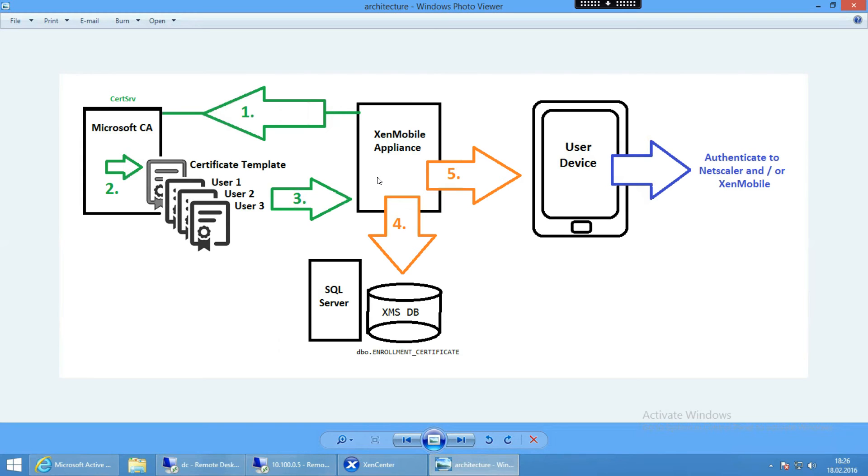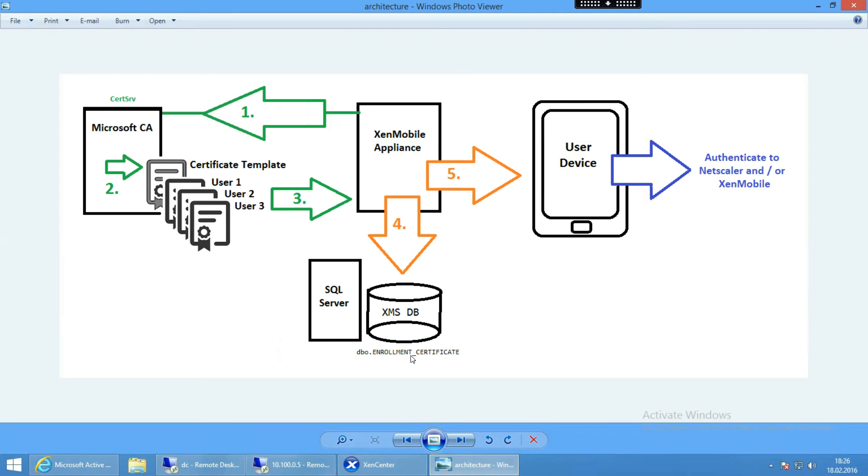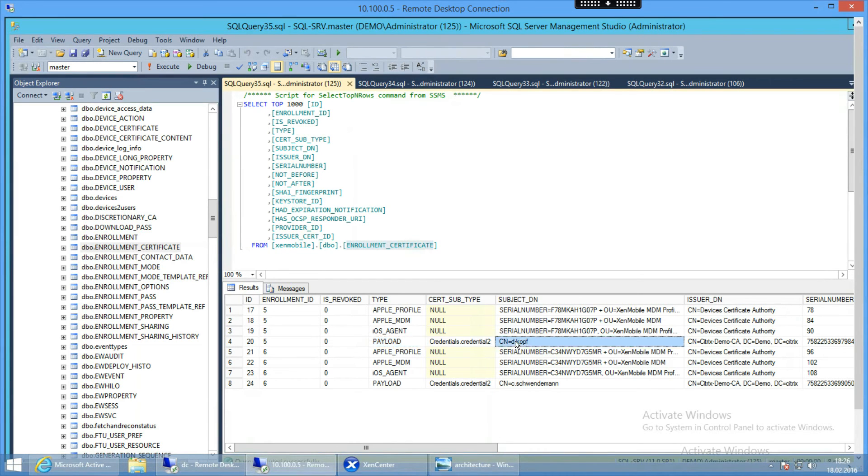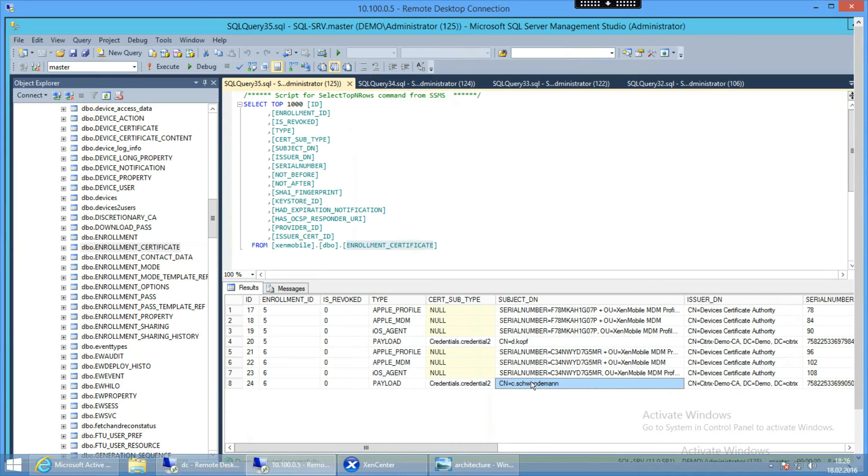The XenMobile appliance is going to push these certificates into your XenMobile server's database on your SQL server database. If you open up the database and go to the table called dbo.enrollment underscore certificates, you will see all the certificates in here. And I just swapped over to my SQL database and you see credentials for Dietmar.Kopf, and here in the backend you would see the certificate and the serial number. And here on the bottom here is my certificate, it is C.Schwendeman, and my certificate issued by my demo certificate authority.